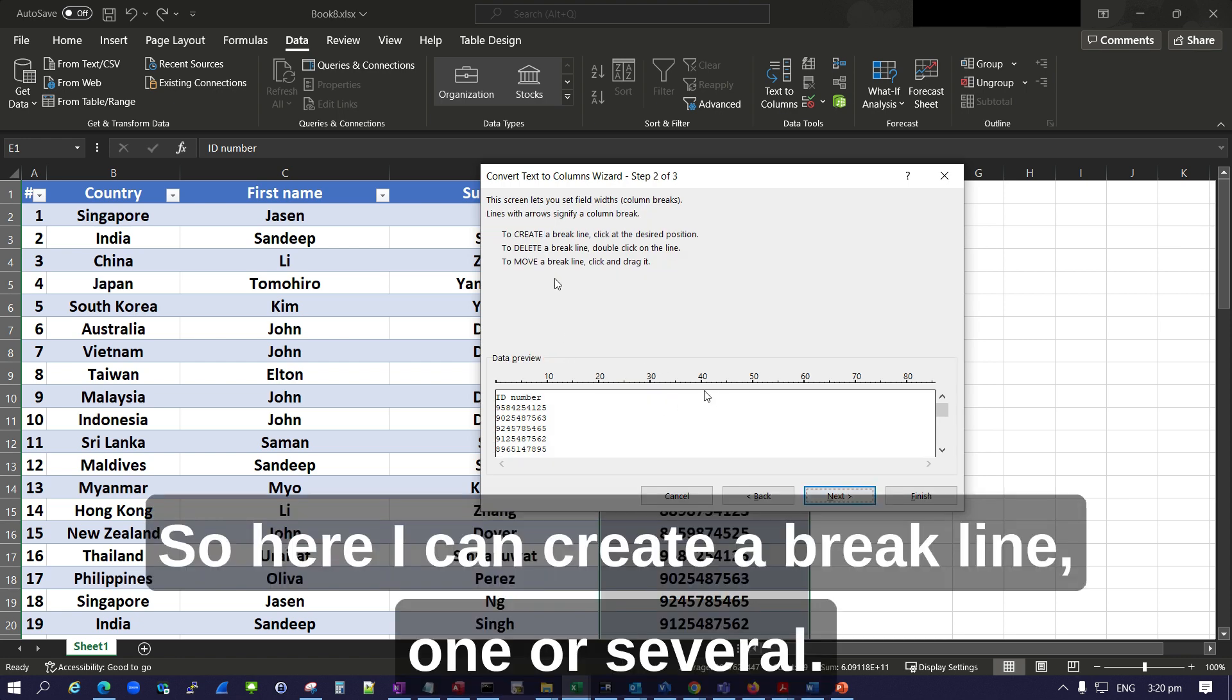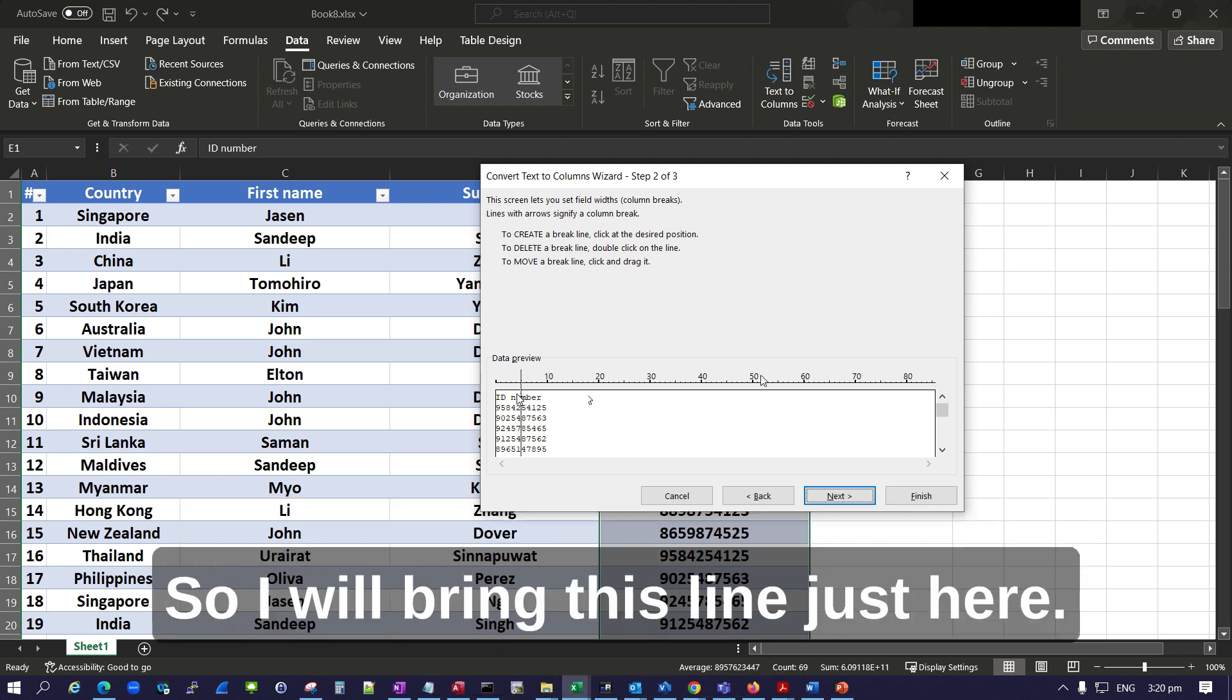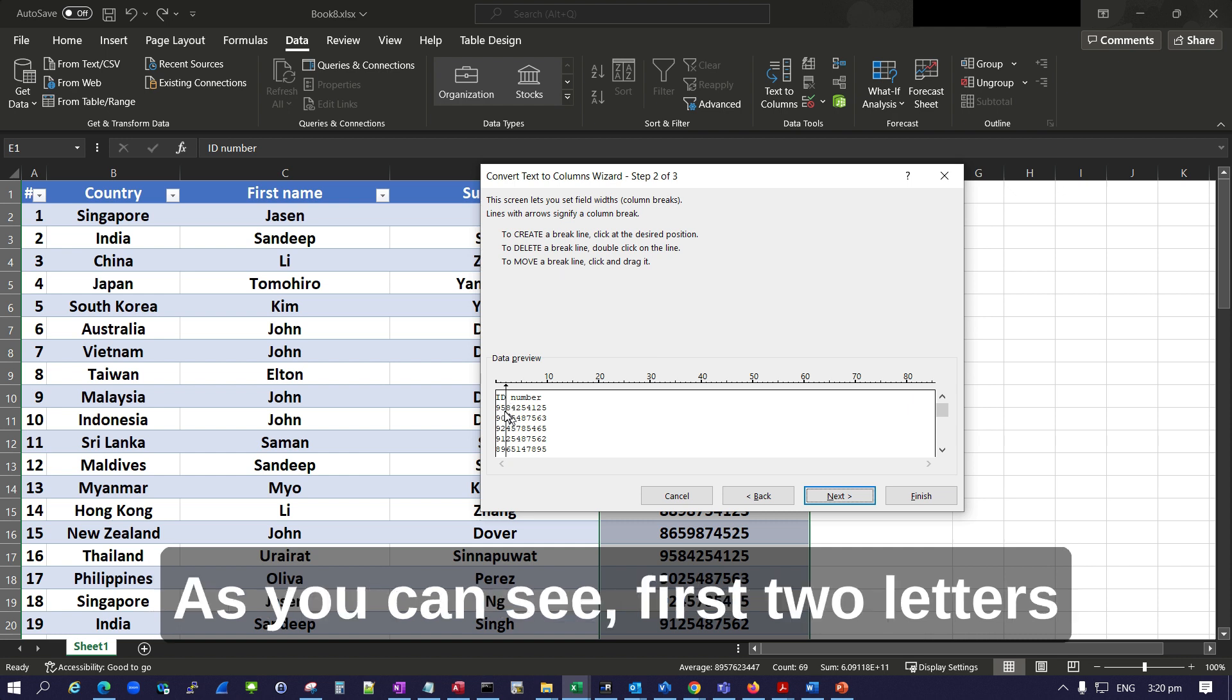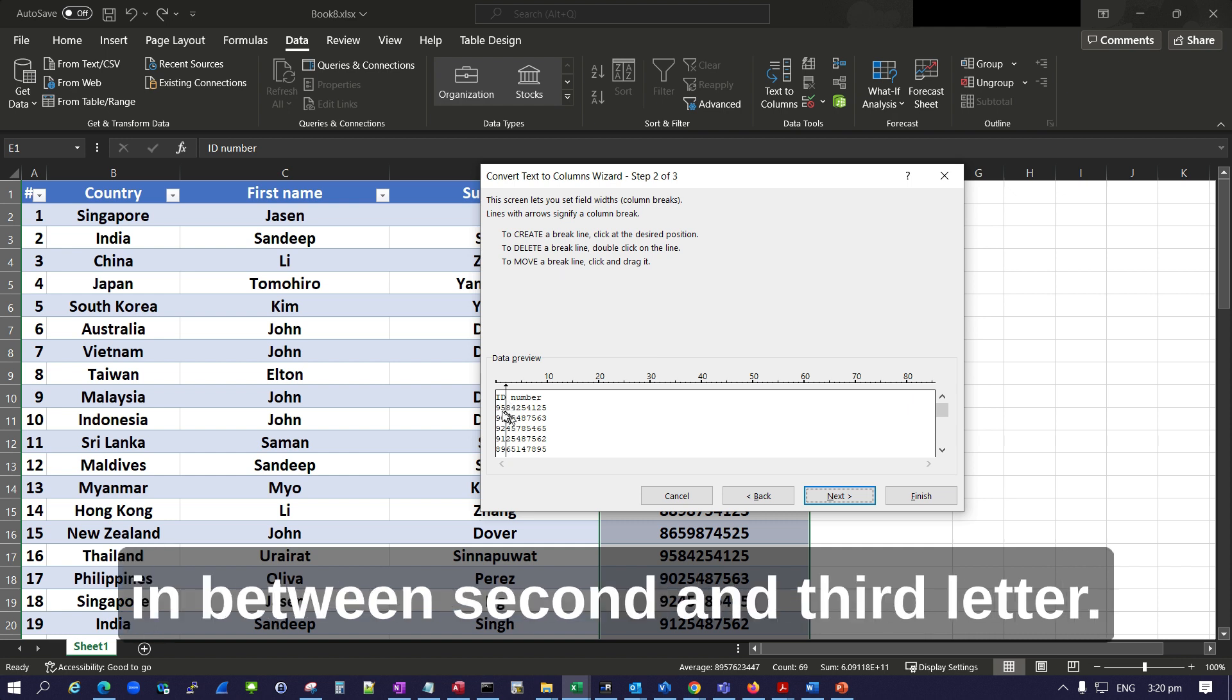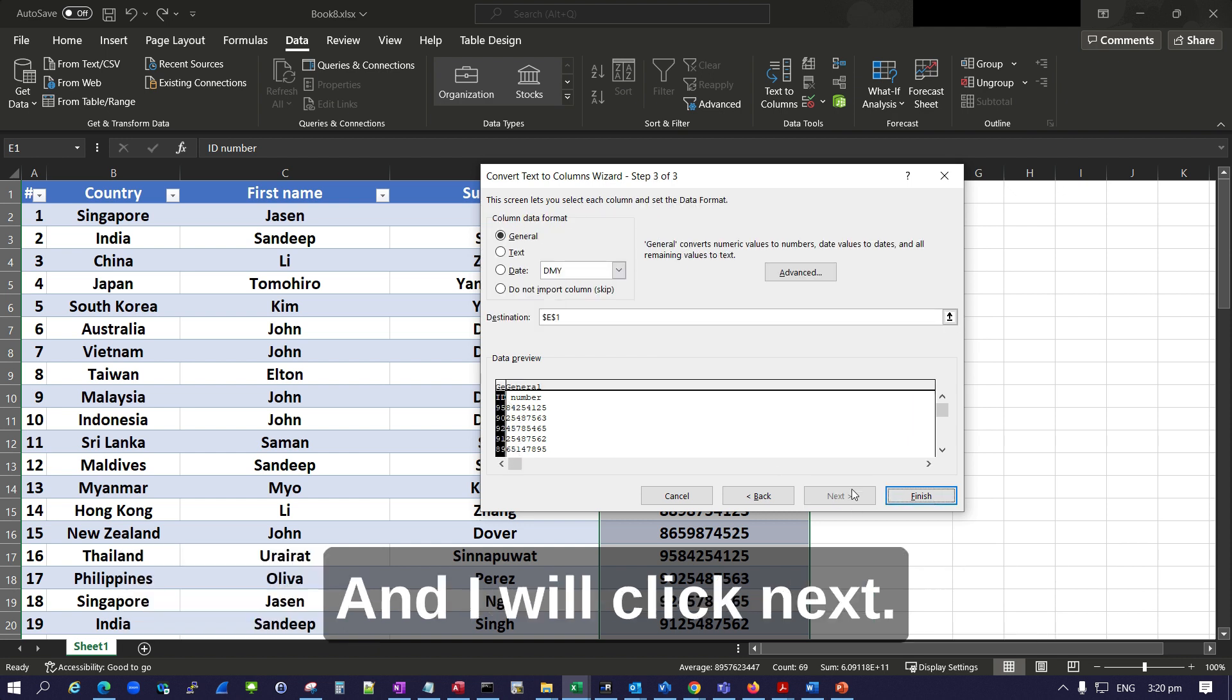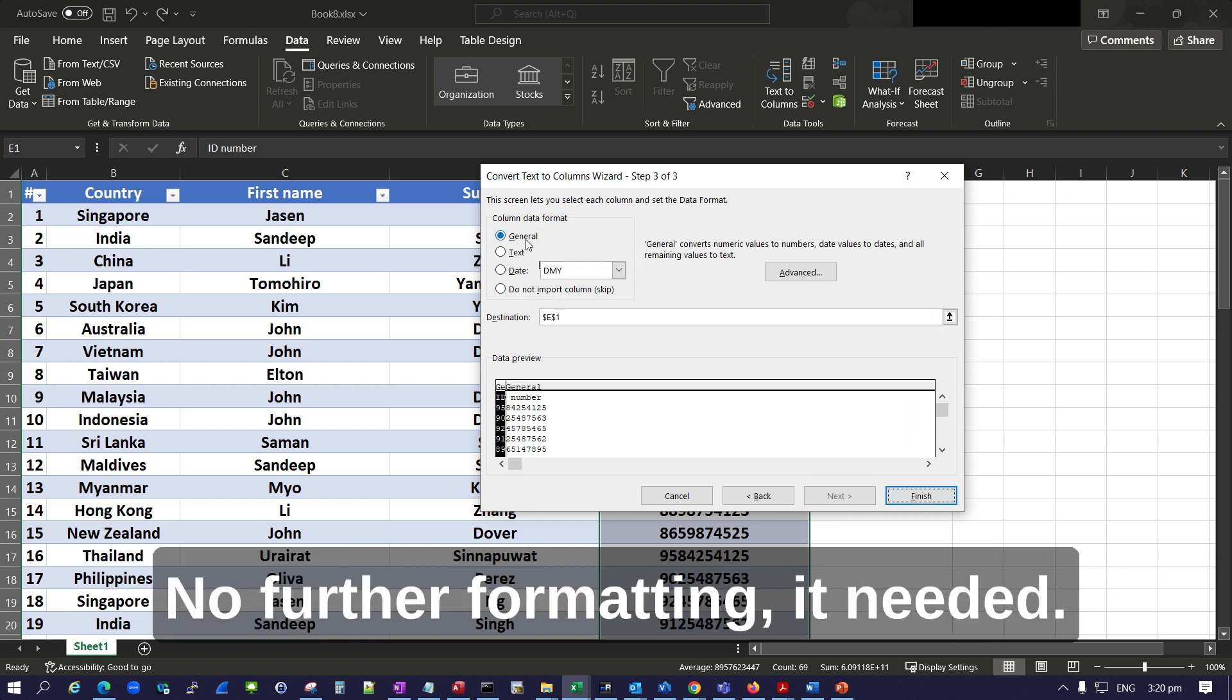So here I can create a break line, one or several. I will bring this line just - yes, you can see - first two letters, between the second and third letter. I will click Next. No further formatting is needed.